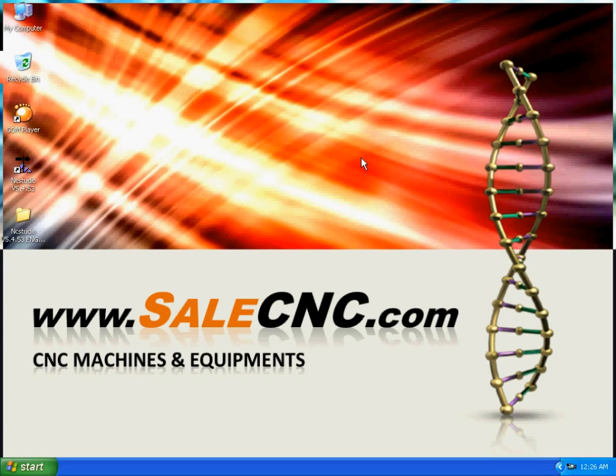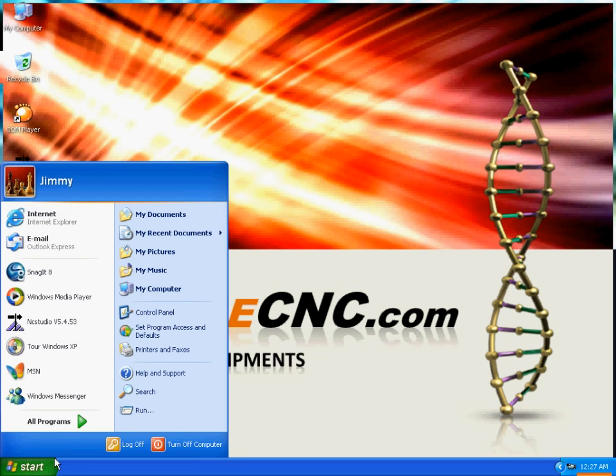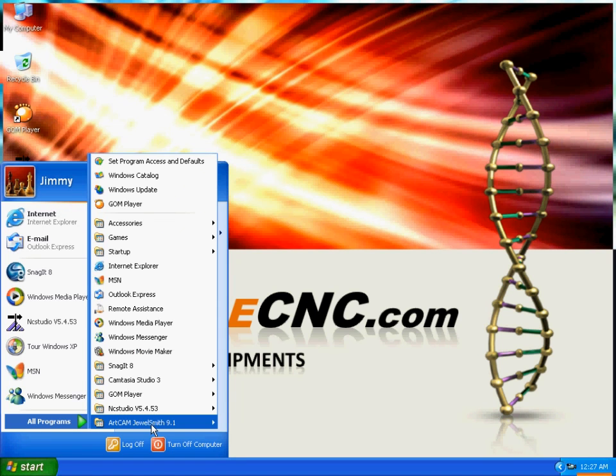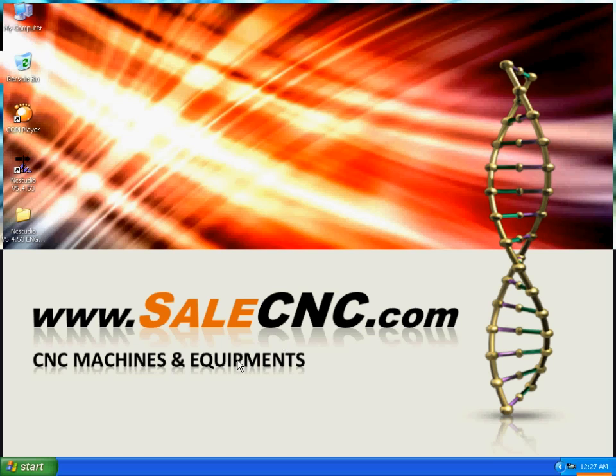We're going to create an NC file. There are many programs that can do it - Mastercam, Artcam, GIF, and many others. Today we're going to use Artcam.